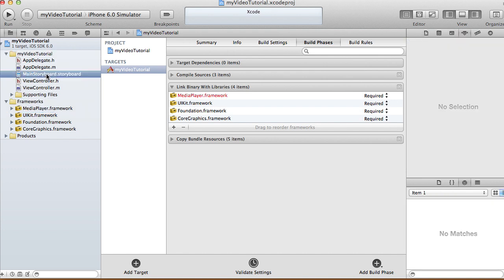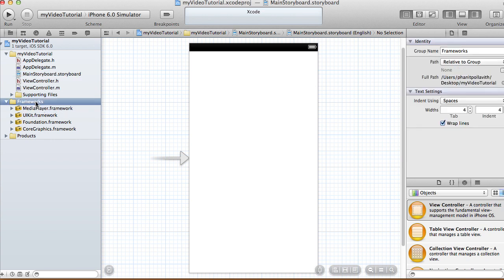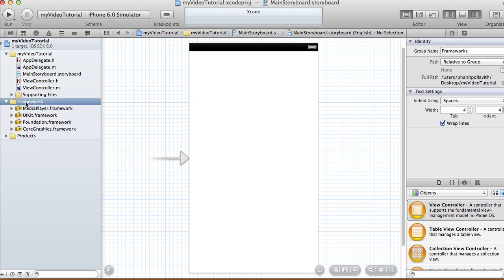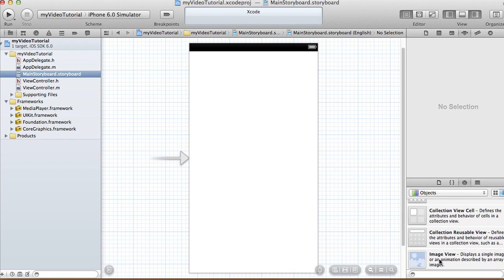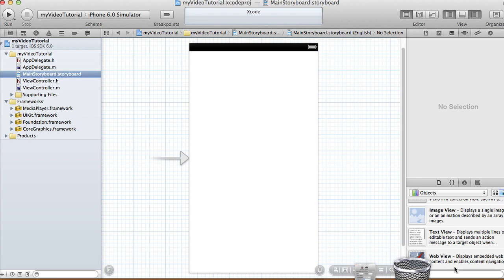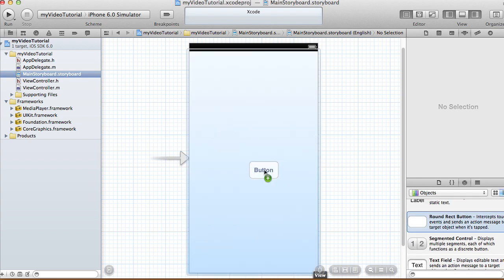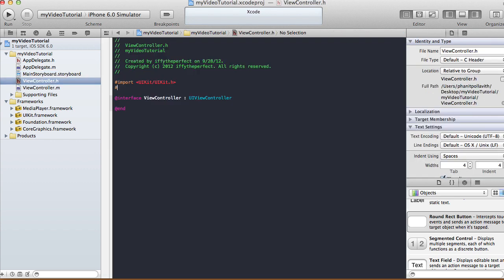In your storyboard, I'm going to add a button to play my movie. Find the button and I'm just going to call it 'Play Button' — that's pretty much all we need in the storyboard.